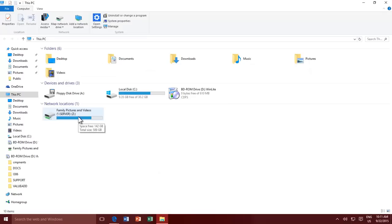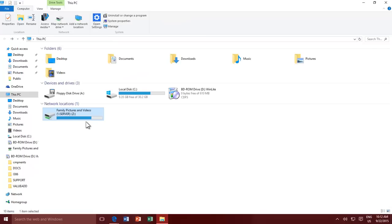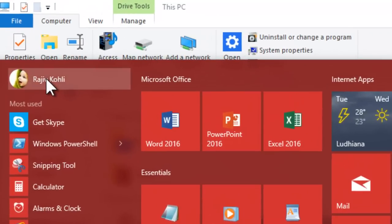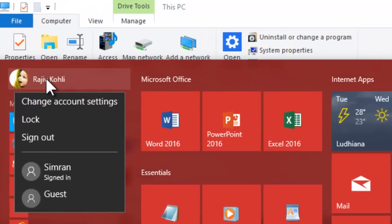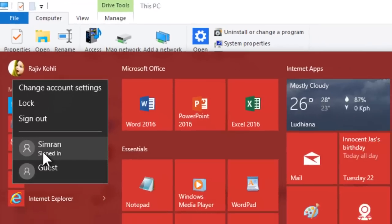Network drives are an efficient way to access and connect shared network resources. Network drives work as a shortcut to a folder shared by another PC or devices on the network. Do remember that network drives are stored individually for each user account on your Windows. Only the user who has created or mapped a network drive can see it in their user account, and they are not available for other users on the same computer.